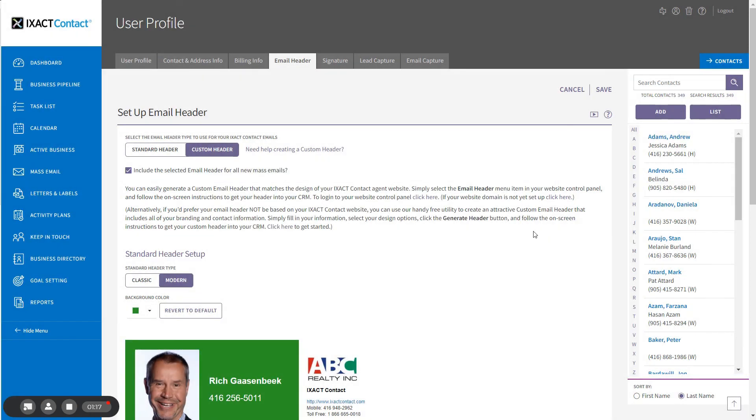You now know how to set up an attractive personalized email header that will make your mass emails more eye-catching and increase the effectiveness of your email communications.